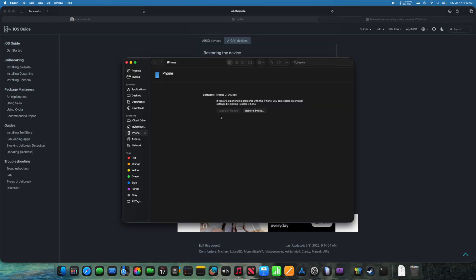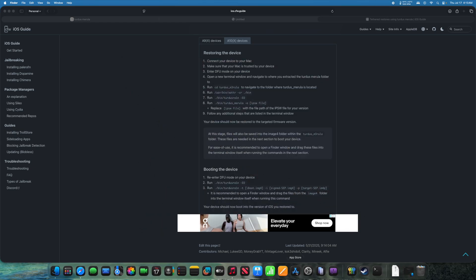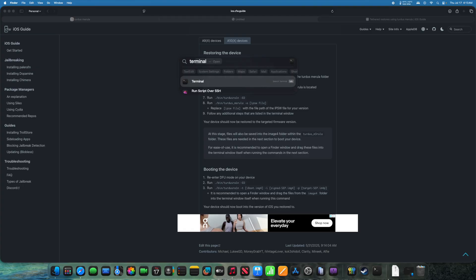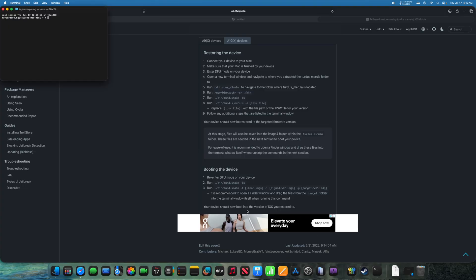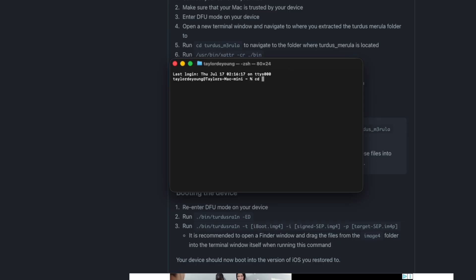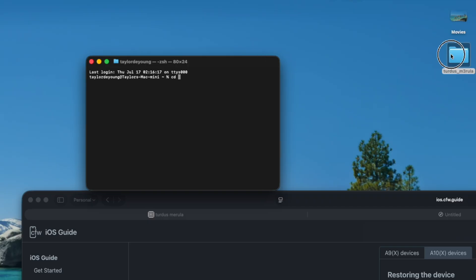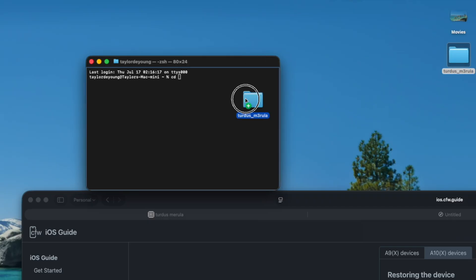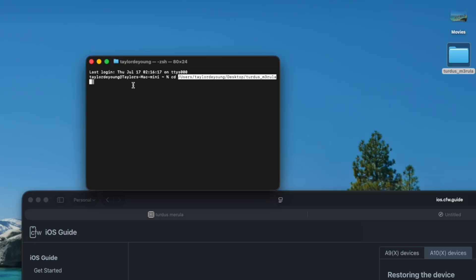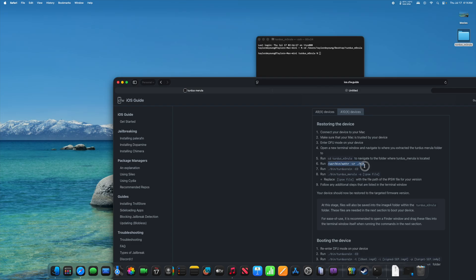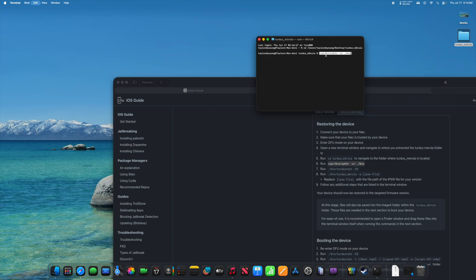Minimize the Finder window and open Terminal — press Command+Space, type 'ter', and press Enter to open Terminal. Once Terminal is open, type 'cd' followed by a space, then drag in the downgrade tool folder from your Desktop or wherever you saved it, and press Enter. Then copy and paste the second command and press Enter. Then paste the third command and press Enter.